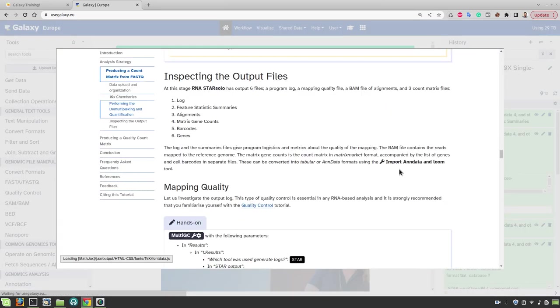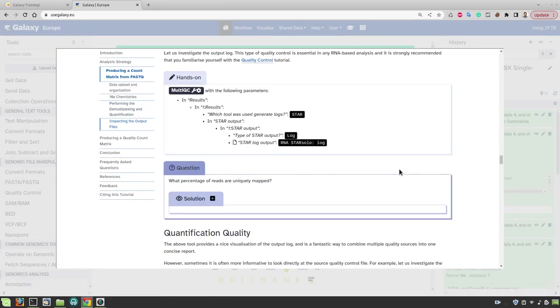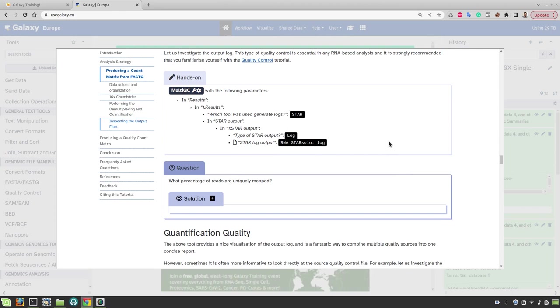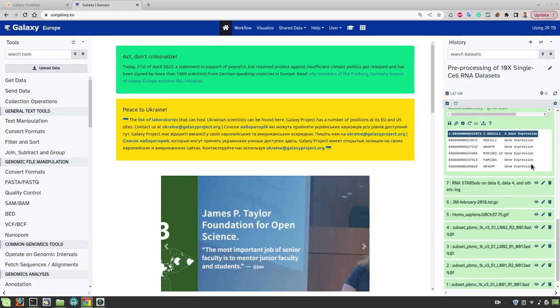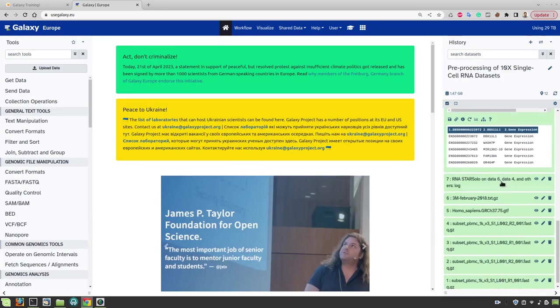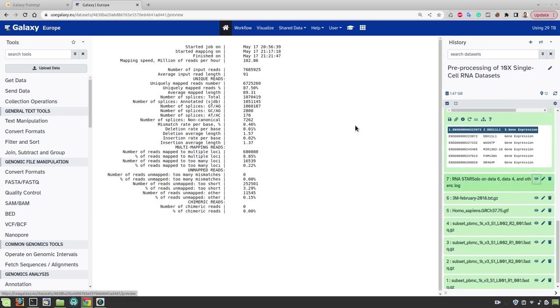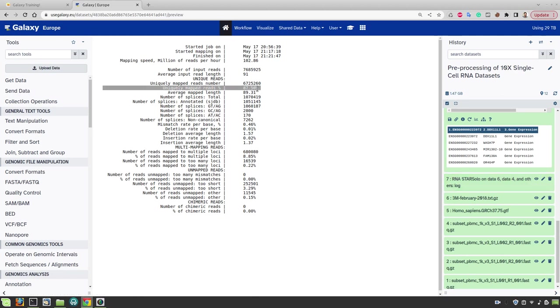To visualize the mapping quality we can use multi QC tool. But here I am not going to use this tool because we have only one sample. It is probably easier to directly look at the log file to check the mapping quality. Here we see that there are about 87.5% of the reads are uniquely mapped. Which is a good indication that our mapping was successful.